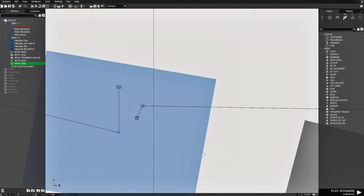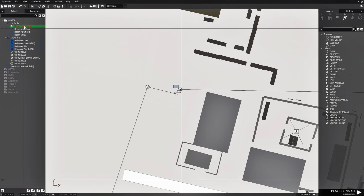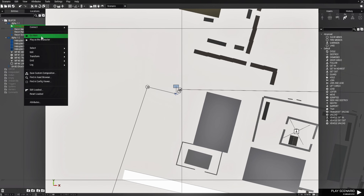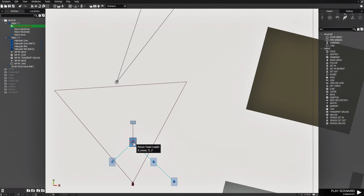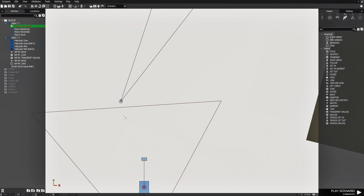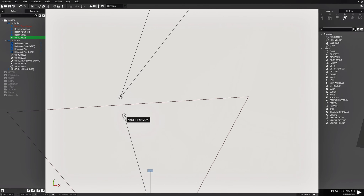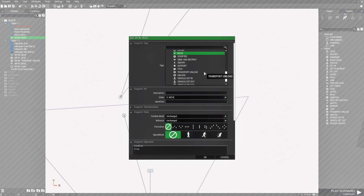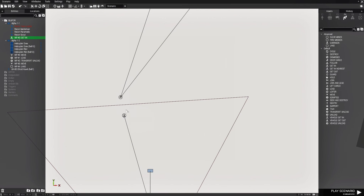Next we're going to go to the location of our recon team leader. Highlight the recon team leader, hold down left shift and right click on the ground to give him a move waypoint. Then edit his waypoint and give him a get in waypoint — scroll up to where you see get in and hit OK.